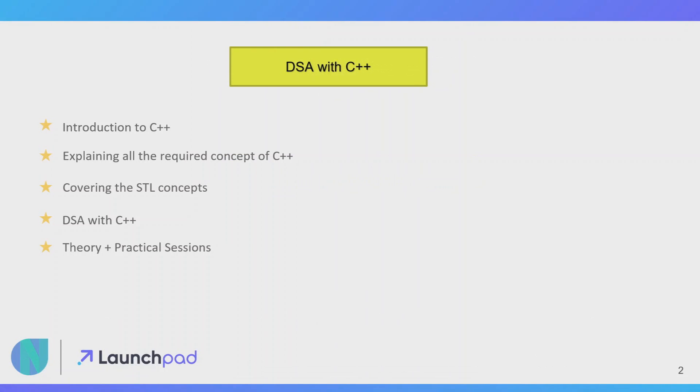This is a course on DSA with C++. In this course I will be explaining everything about C++ from introduction to everything. I will be explaining all the required concepts of C++, how to implement it, how to do coding, and everything.